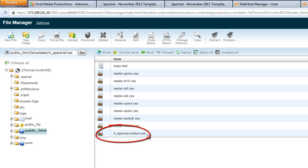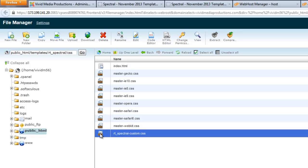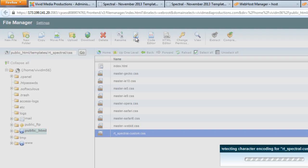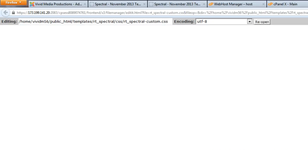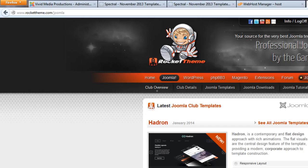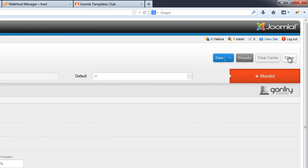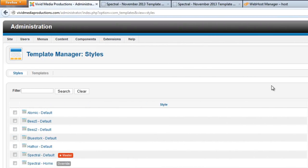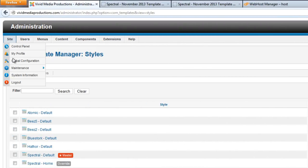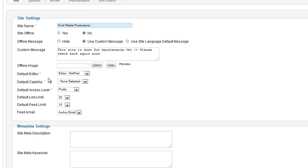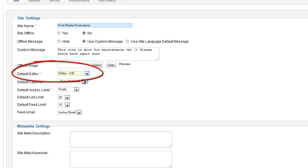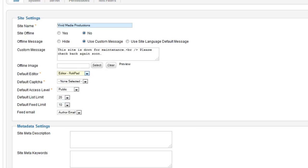If we wanted to, we could add our custom code right here in File Manager — there's an option to edit a file up here. However, there is a better way. Let's close out of this and go back to our Joomla backend. If you've still got Template Manager open, hit the close button. Then go to the menu under Site, go to Global Configuration, and go to your default editor — yours is probably still on JCE from our last tutorial. What we want to do is change it to RockPad and hit Save and Close.